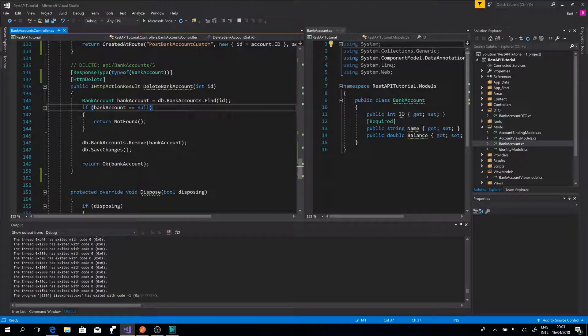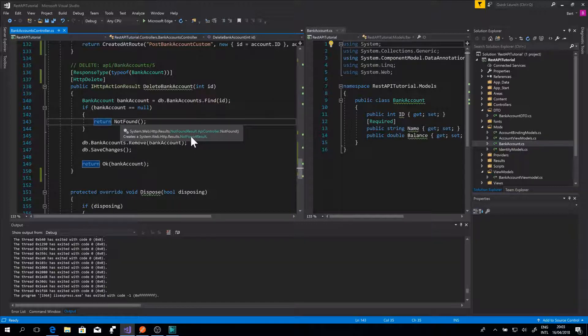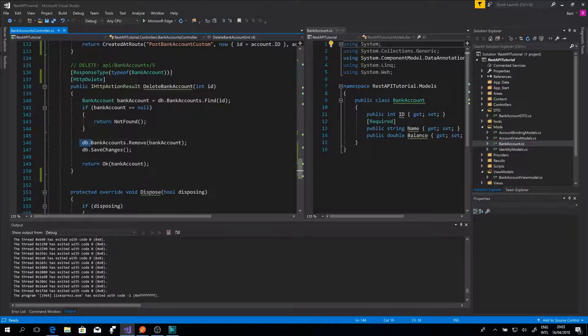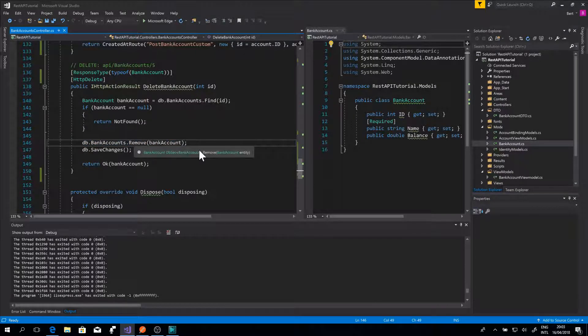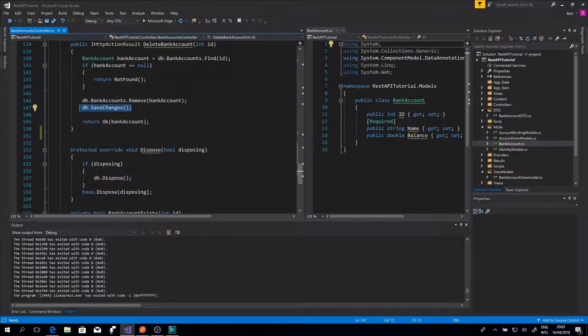If so, we return that we can't find the object with this ID. If it's not null, we can remove the object from the database and save the changes of the database. This default function will return the bank account that is deleted.